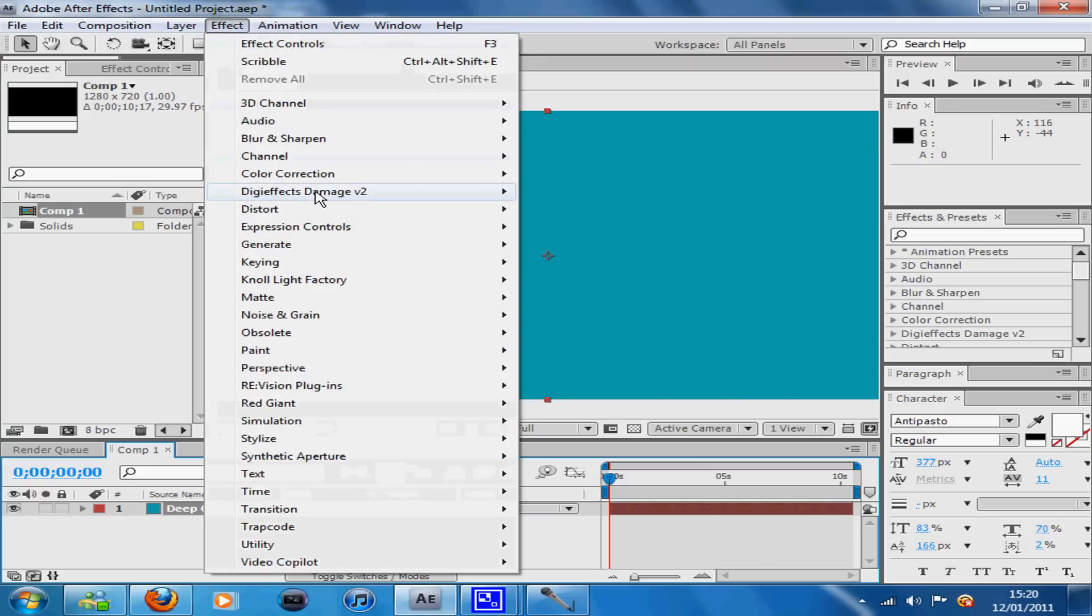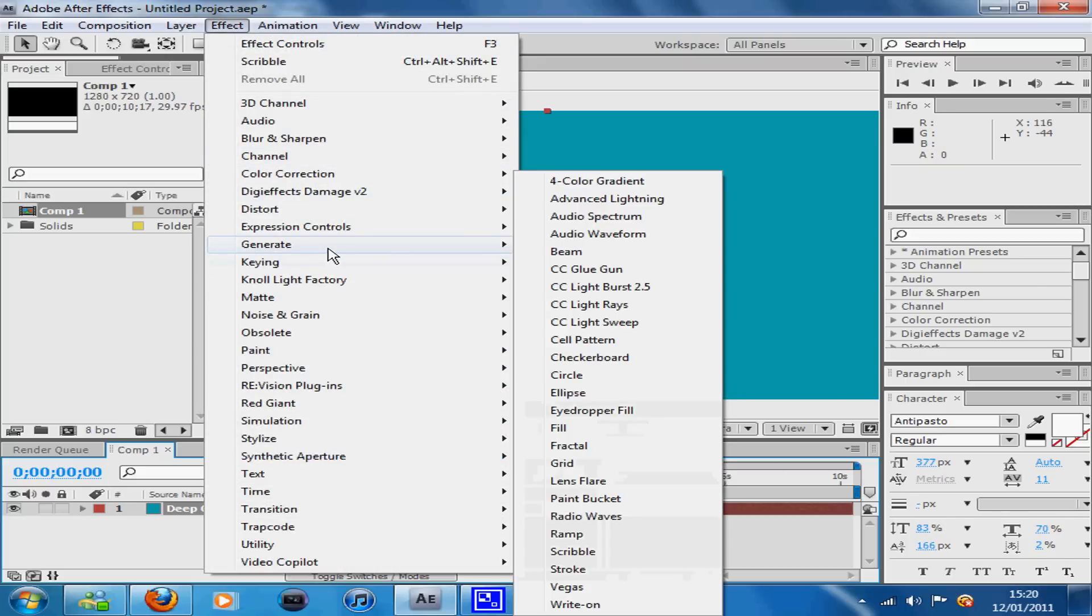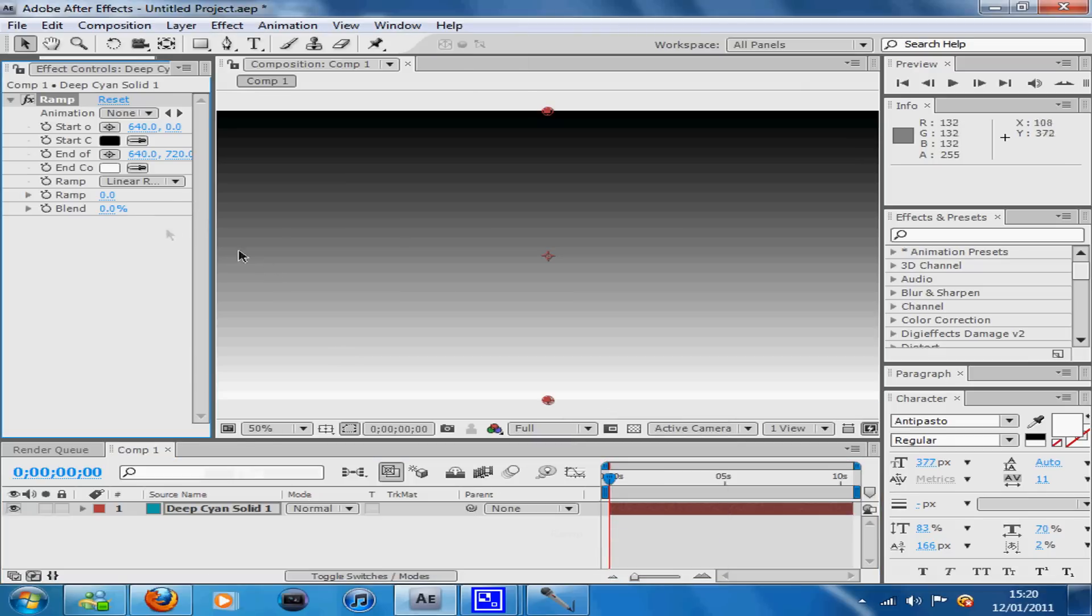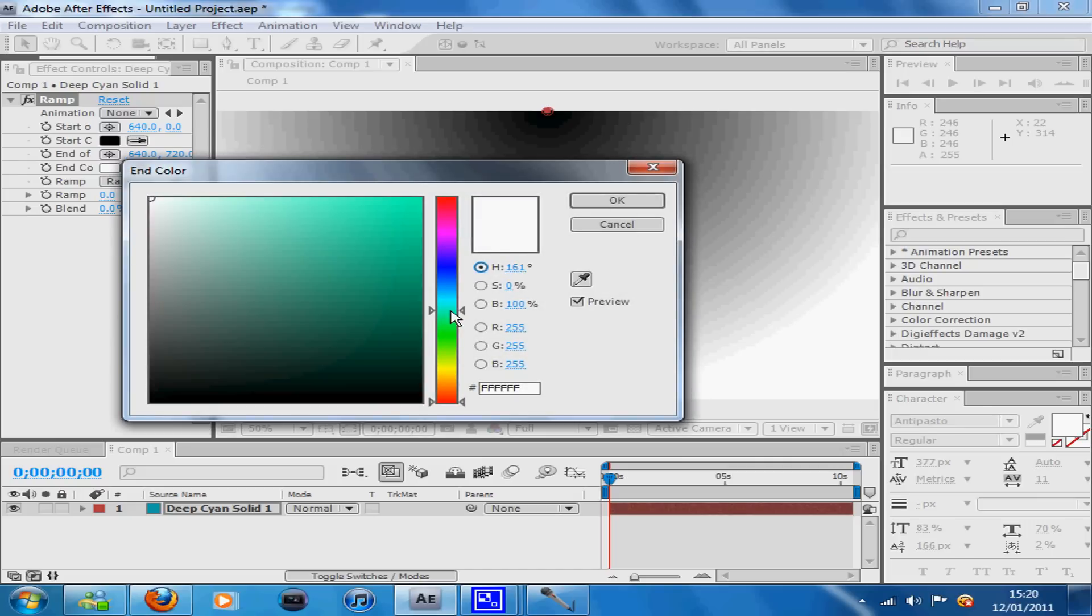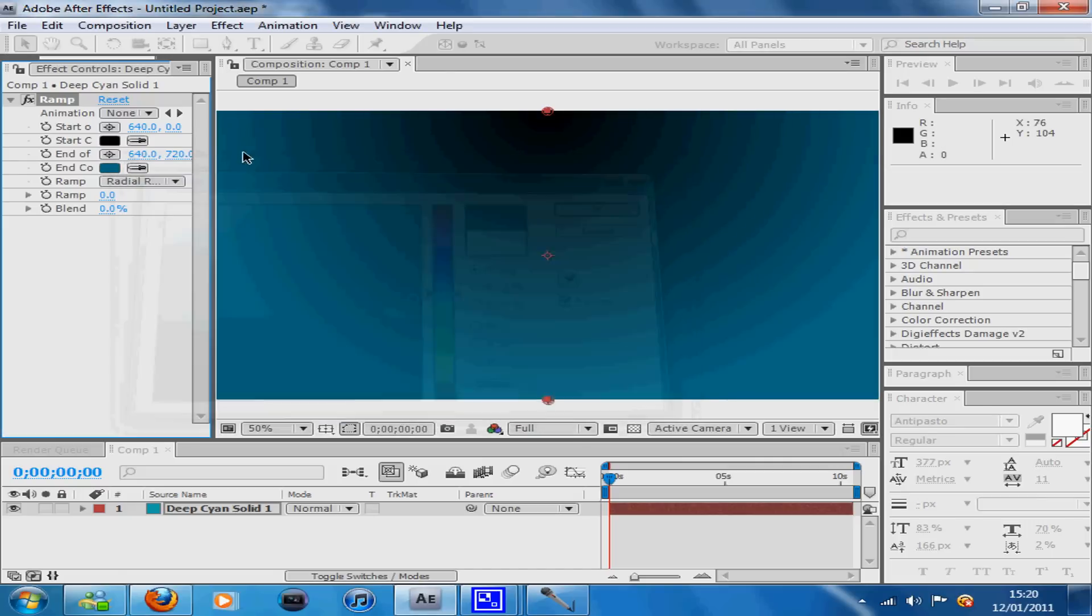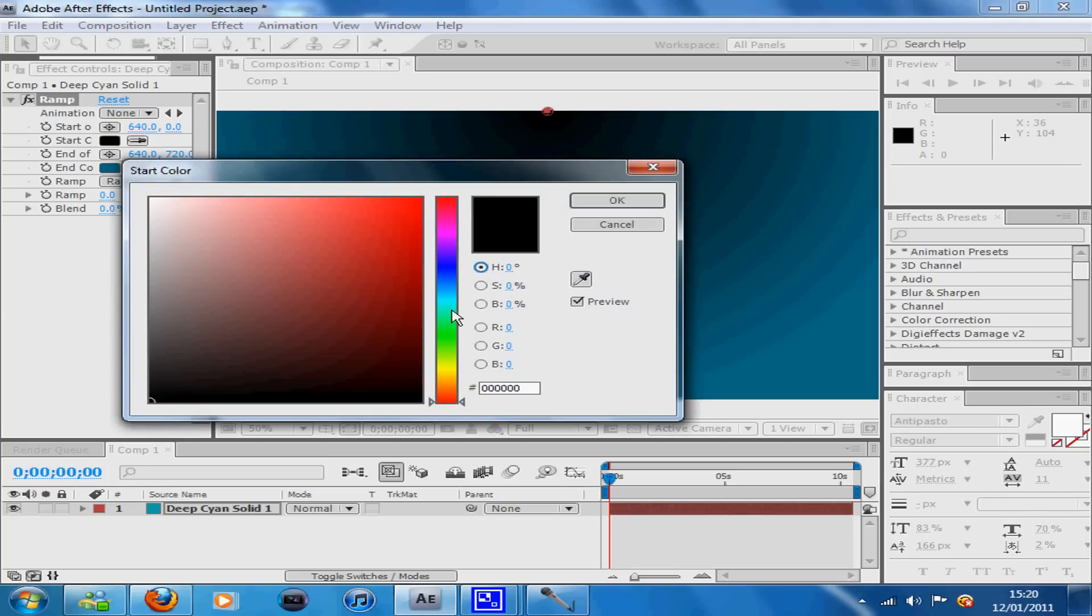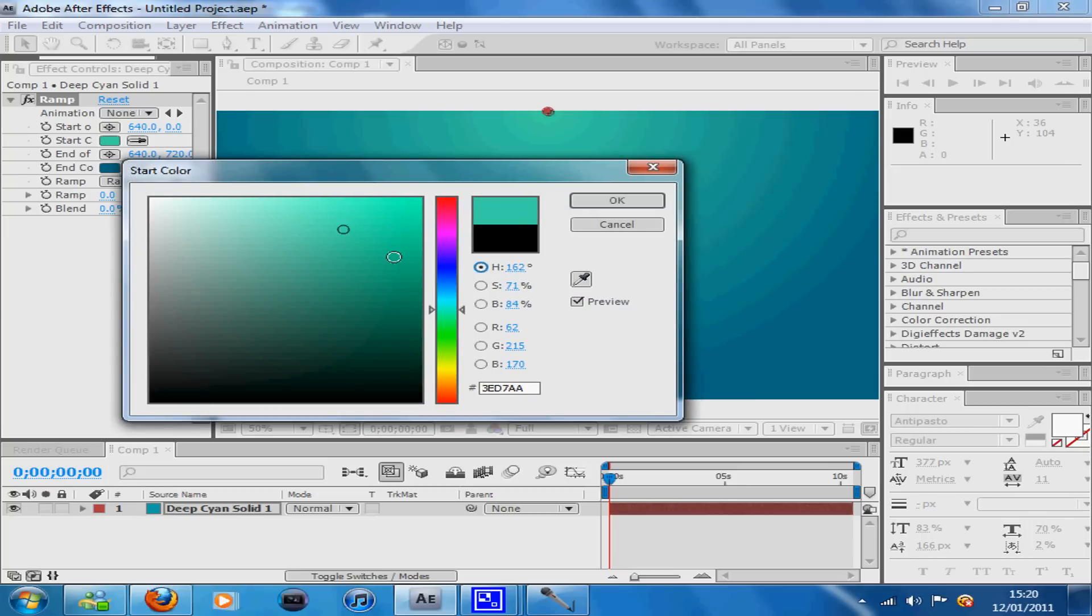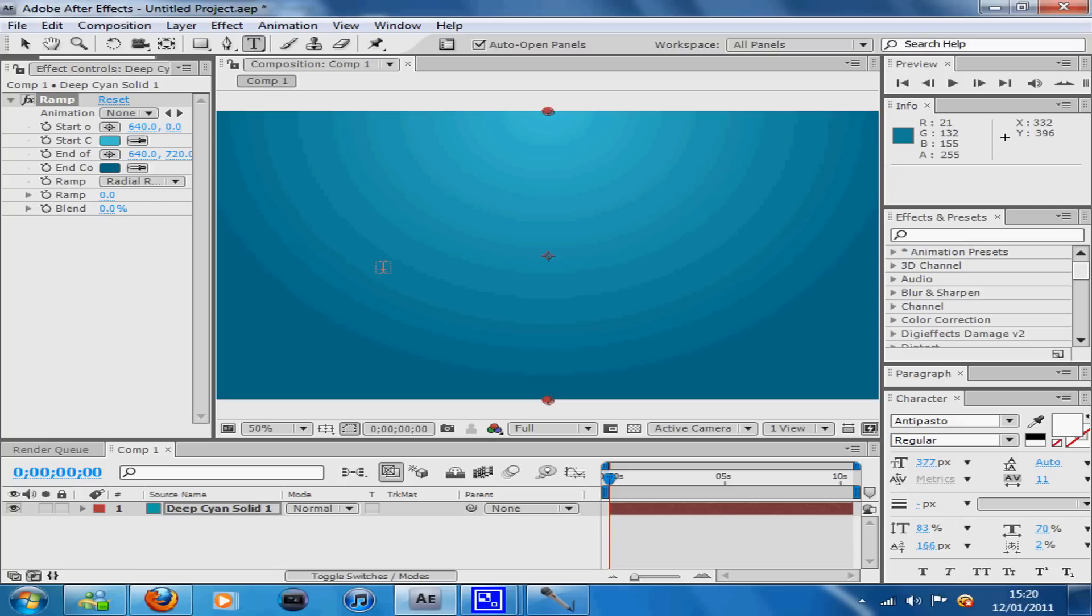Then you want to go to Effect, Generate, and Ramp. I'm going to change this to a radial ramp which makes it more circular rather than fading downwards. I'm going to make this the dark blue and the black the light blue like that.